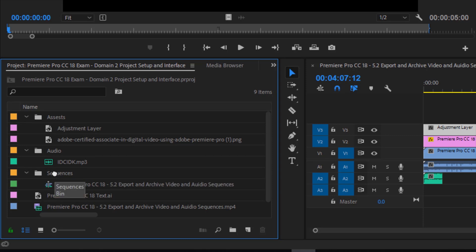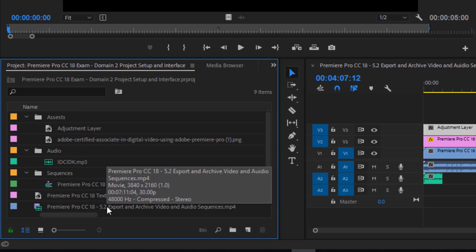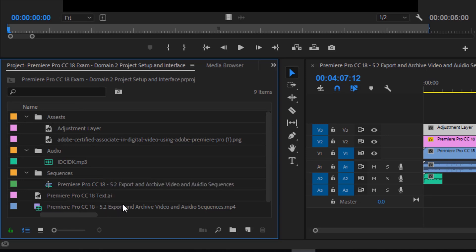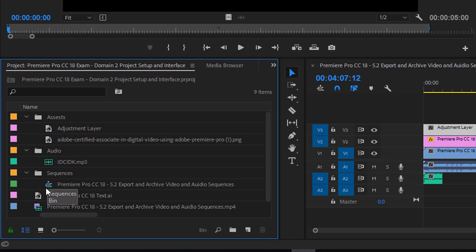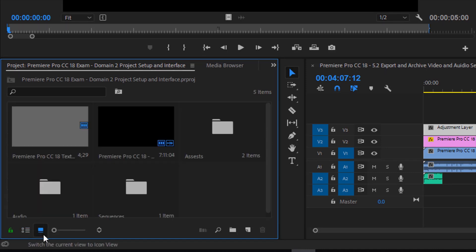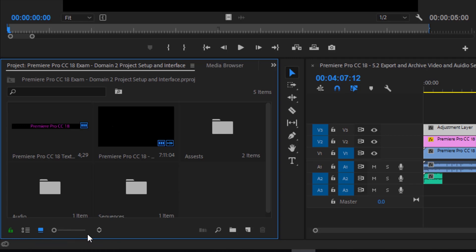Something that I should note is you should be able to identify the different file types in your project panel. For example, you know that this icon's audio. This is a sequence. I currently have my project view and list view. By default, I believe it's an icon view. You should be comfortable with looking at it from either and identify the different file types that are in your project folder.